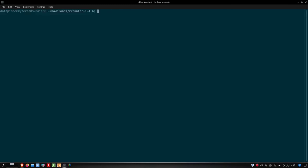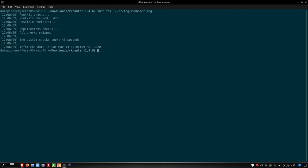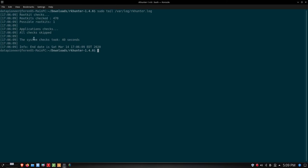Let's clear the screen. Let's do a tail of /var/log/rkhunter.log. It says that rootkit checks 470, possible rootkits one. I think that's that one instance where it said that the file wasn't existing. I don't think that's an issue. Application checks, all checks skipped. System check took about 40 seconds. That was as of 17.06.09 Eastern Daylight Time 2020. It looks like my system's pretty clean. I don't have too much to worry about here.